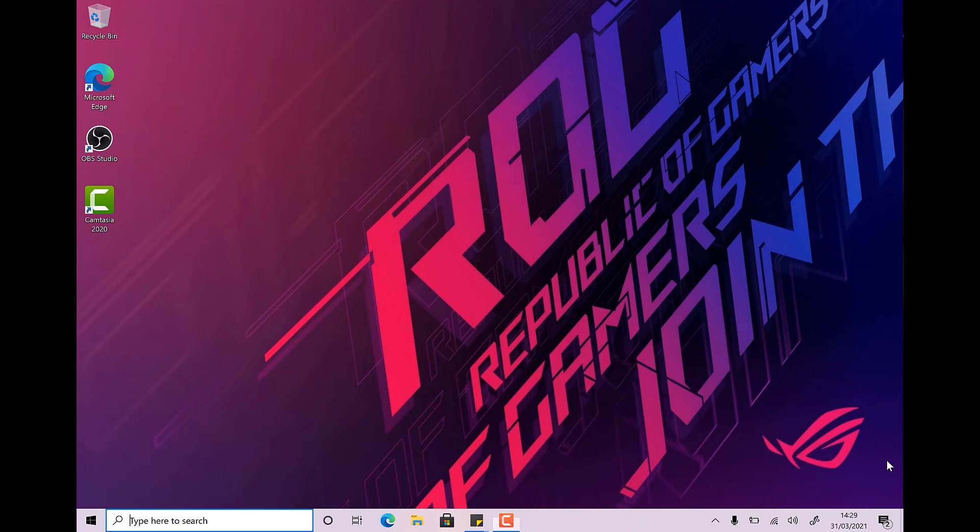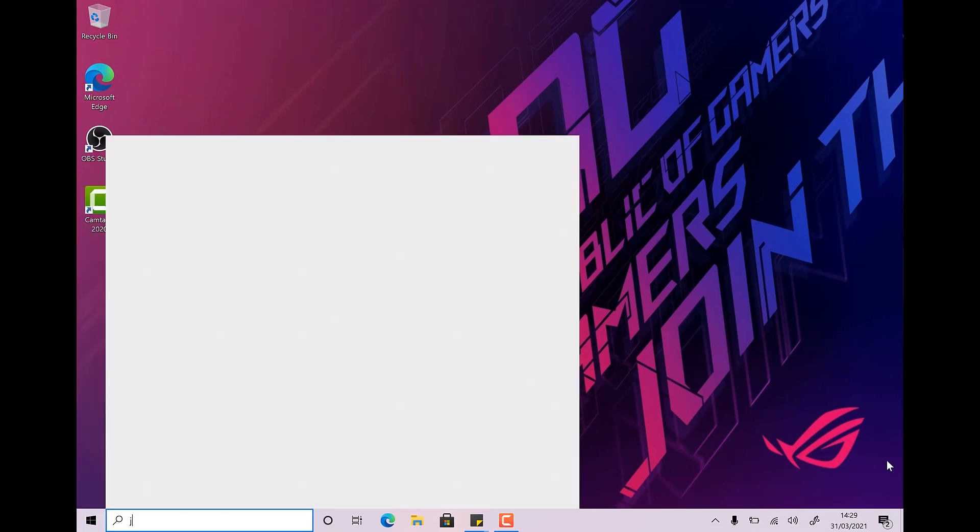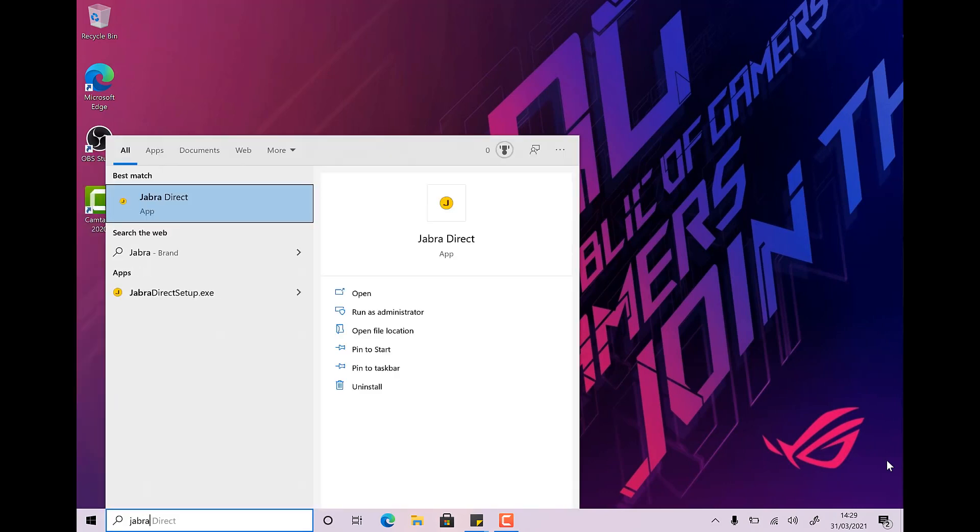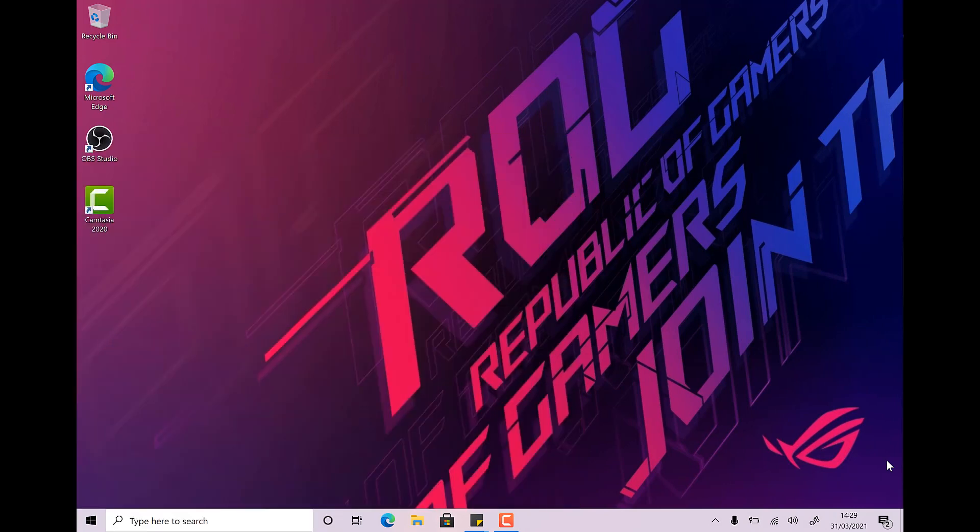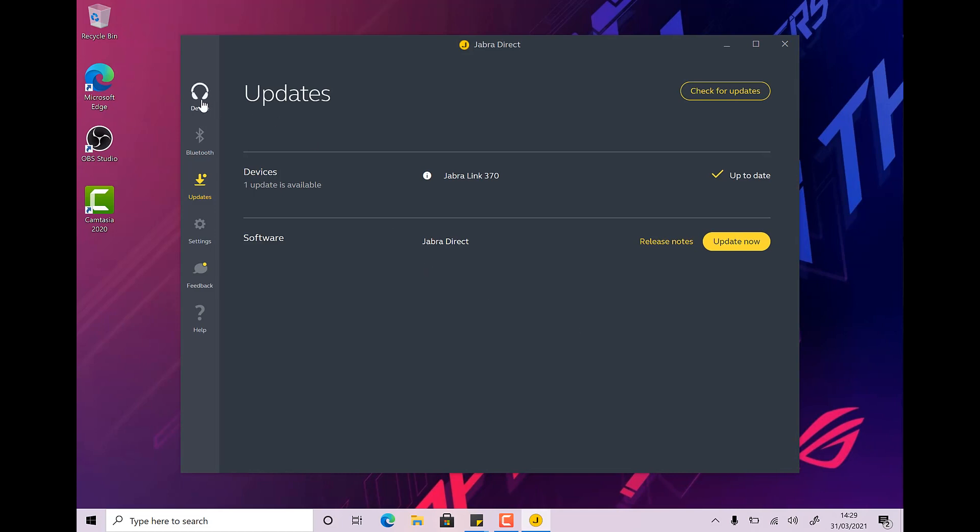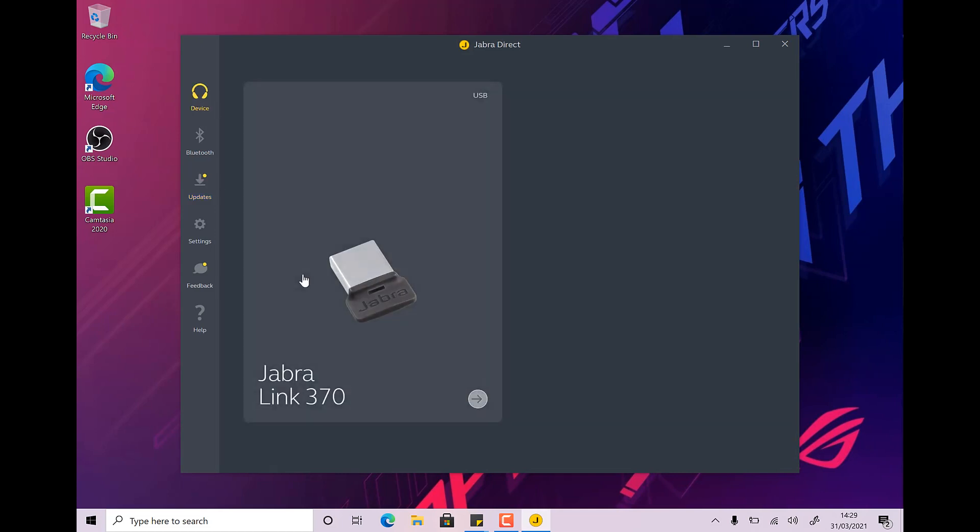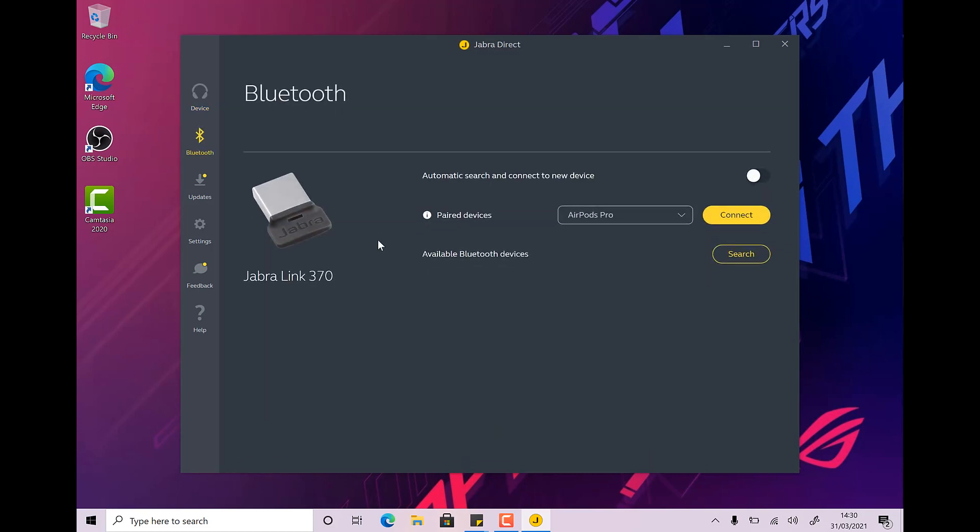So we've done the quick reboot. Let's fire up the Jabra software. And then what you should be able to see, let's have a quick look. Here's Devices. This is our USB dongle. Under Bluetooth, you can now see paired devices, AirPods Pro. So although in the previous step, it looked like it hadn't quite finished, a quick reboot settles that down. So we now have the AirPods Pro as a paired device.